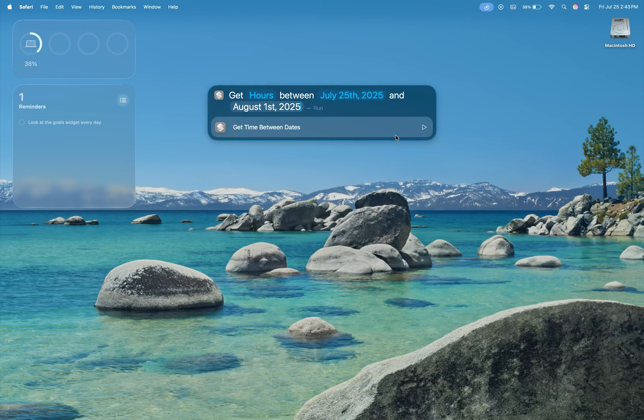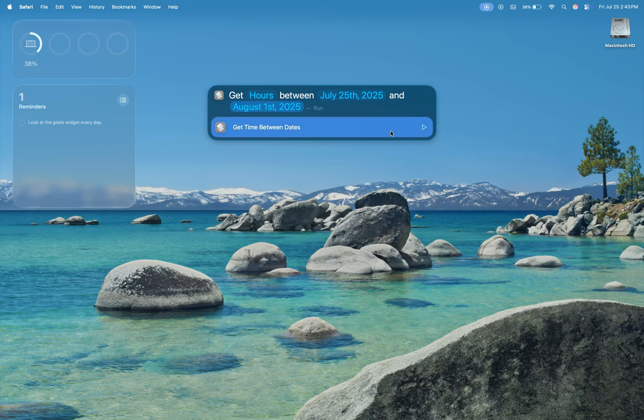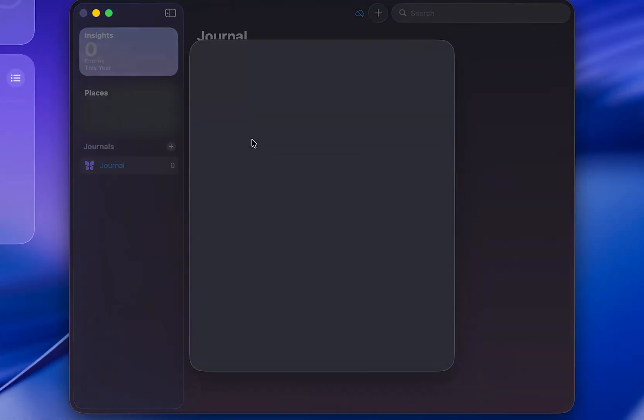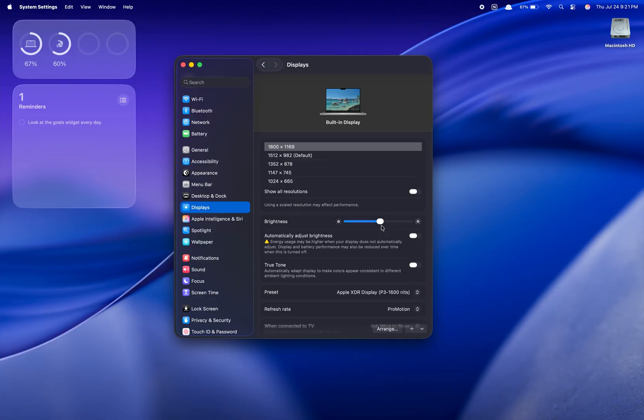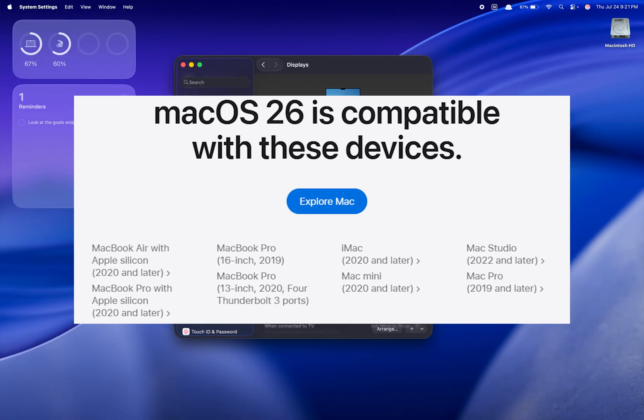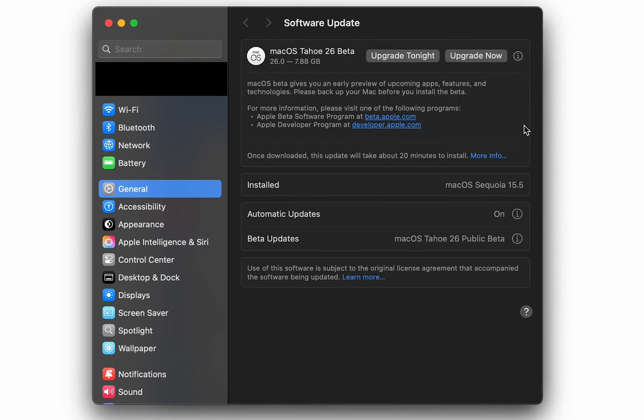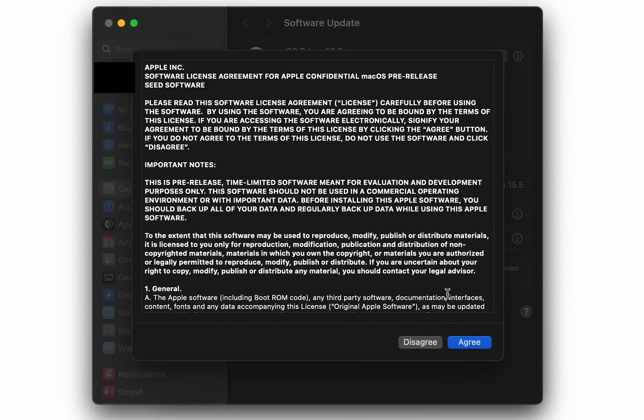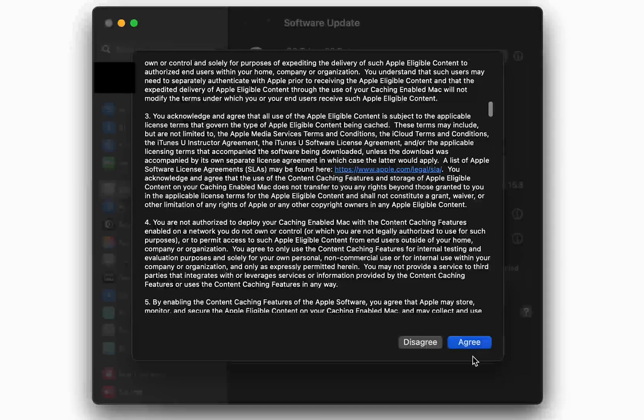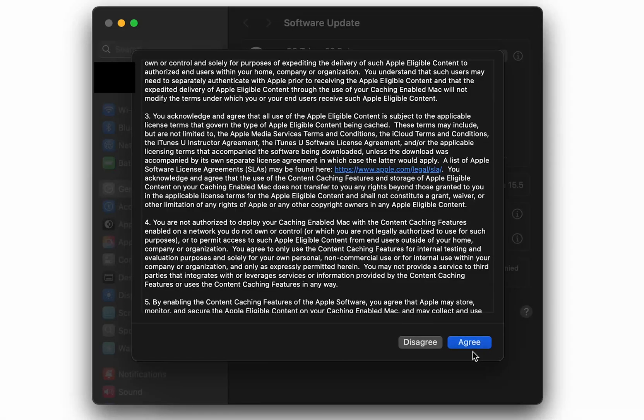A massive update to Spotlight that lets you perform multiple actions within it, the Journal app from iOS is here, the new Games app and Game Overlay, and so much more for the swan song to the last remaining Intel Macs it supports. This is my first time using a beta of any Apple OS, so I'm genuinely excited to see what macOS Tahoe has to offer.